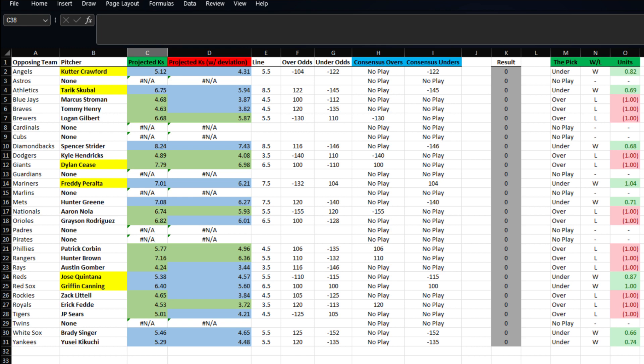Third, we've got Dylan Cease taking on the Giants. His line is set at six and a half, and we have him projected at 6.98. His odds are plus 100 on the over, so that's what we're going to rock with.